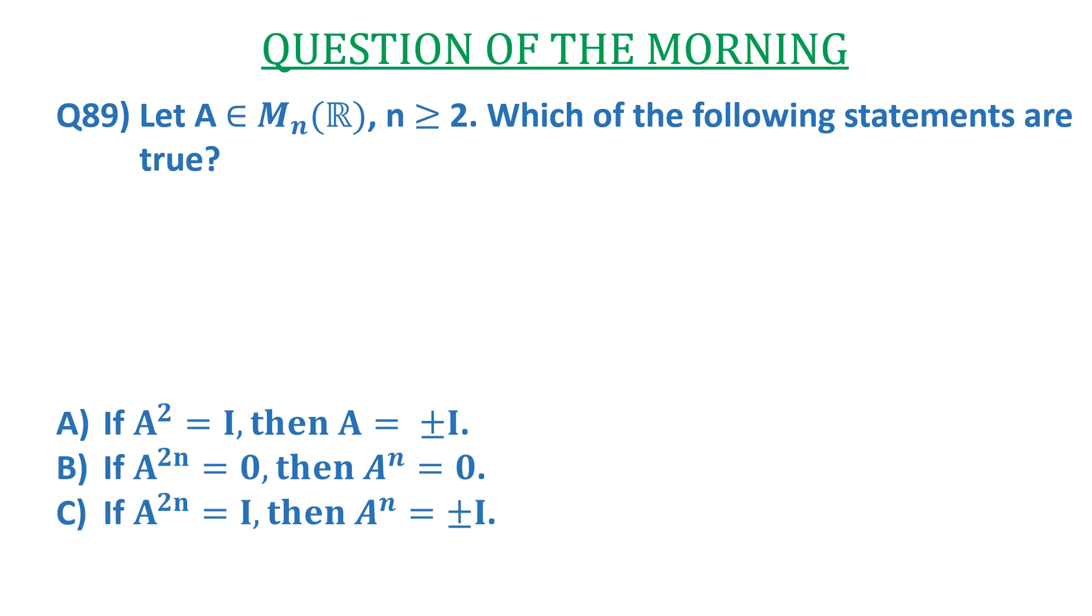c) if A^(2n) = I, then A^n = ±I. d) none of them. You can pause the video over here and try it by yourself once.